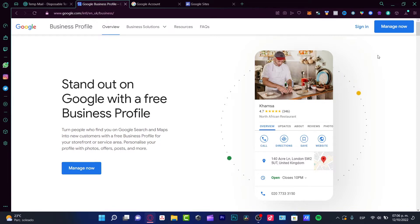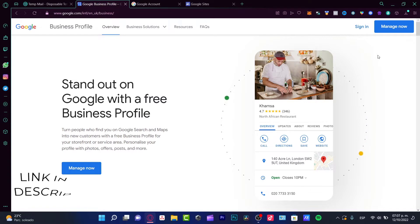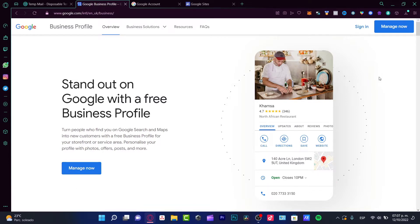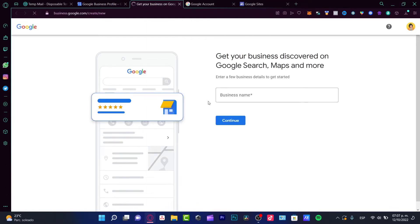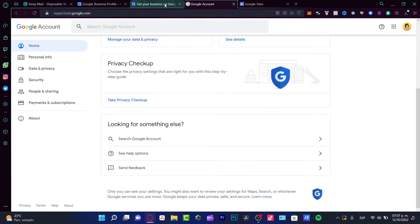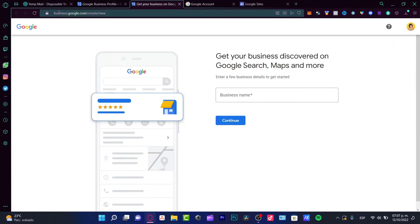I'm going to leave you a link down below in the description so you can be sure you are in the right place. But just in case, you can always go into the Google section and go into the Google Business Profile, as you're going to be redirected there. So what I want to do is click into 'Manage now.' It's going to send me into the sign-in section. After I'm already signed in, I'm going to go back into business.google.com where I can create a new business.